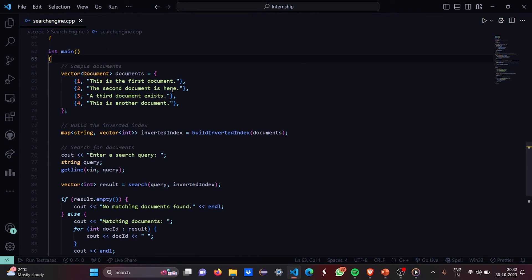This is the main function. In the main function we have the sample documents as one, two, three, four which is the first document, second, third and the another document.